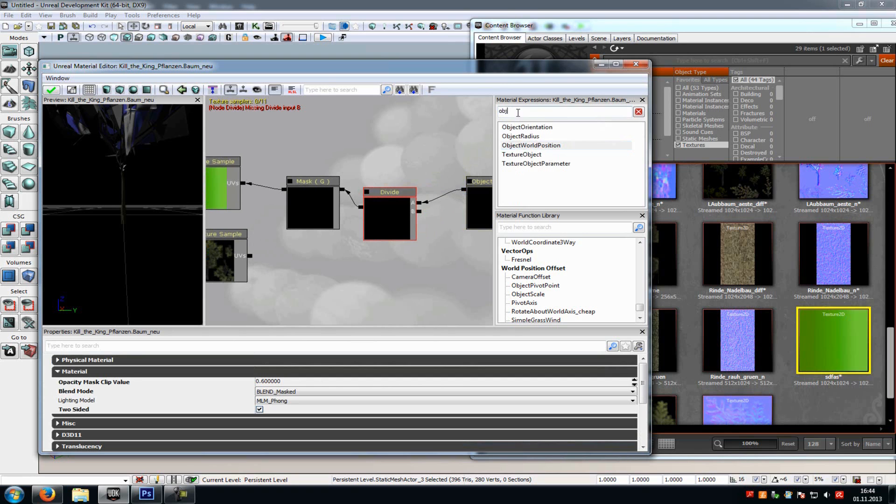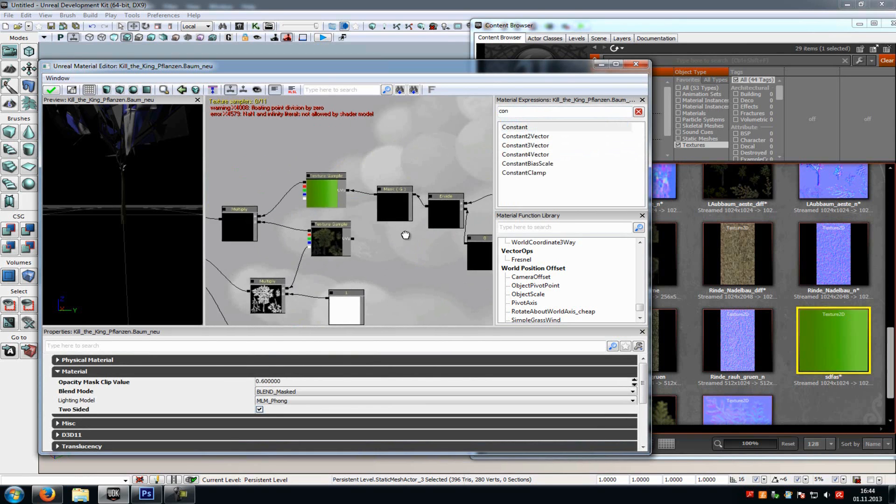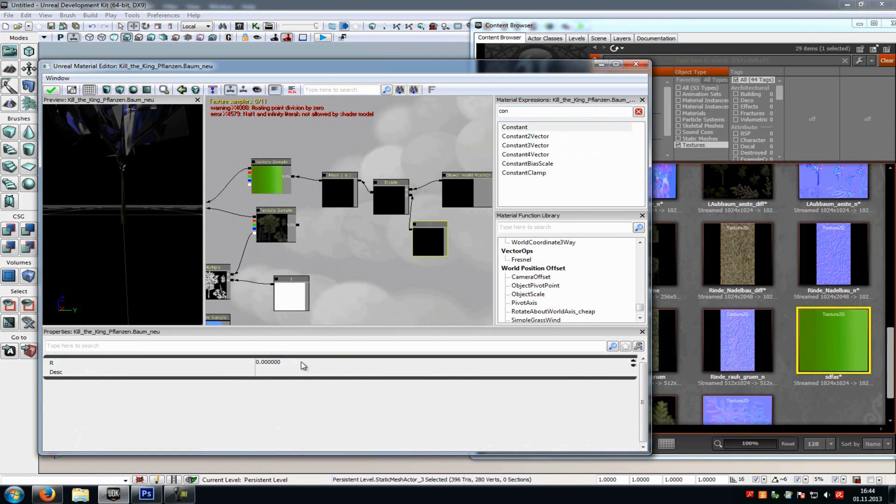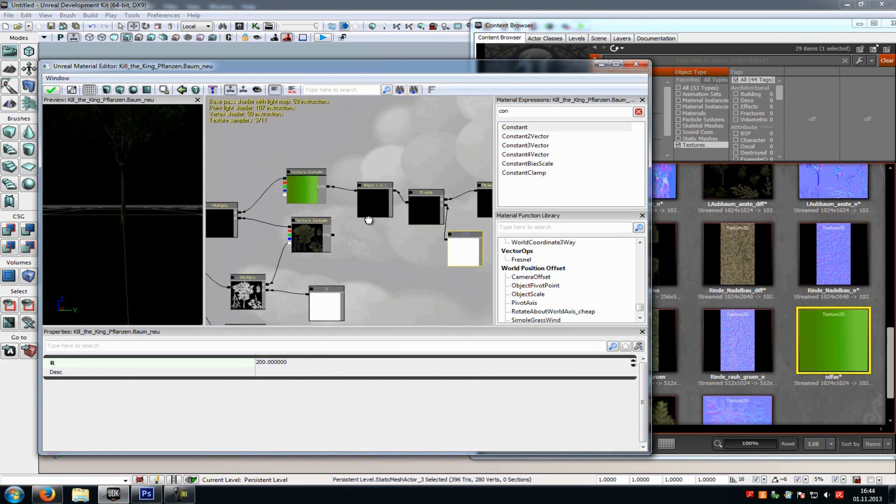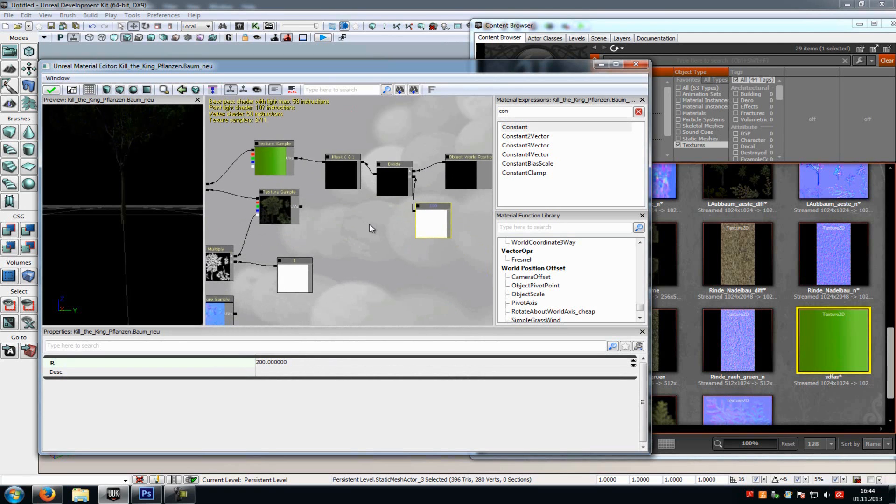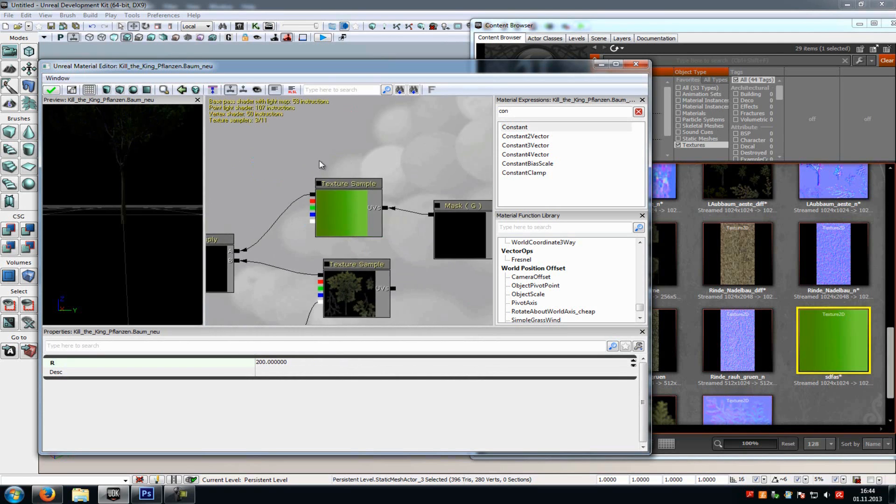And down here we have to add a constant. So constant. And that's it. Now we just have to type in a value at the constant, so let's say 200. Because this value zooms in the texture. You can't see it now, but for example, 200 zooms in to just see this screen here.